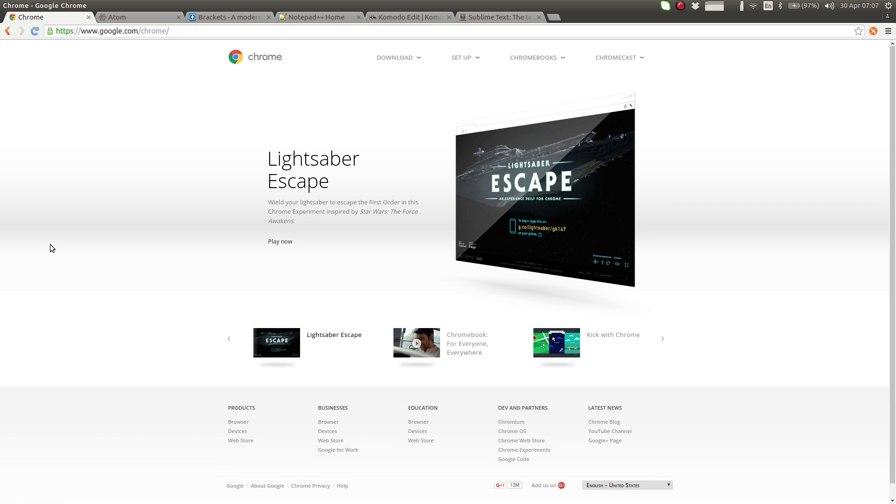Prerequisite number one is to install a current web browser. I'll be using Google Chrome throughout this course, but feel free to use Firefox or Edge.